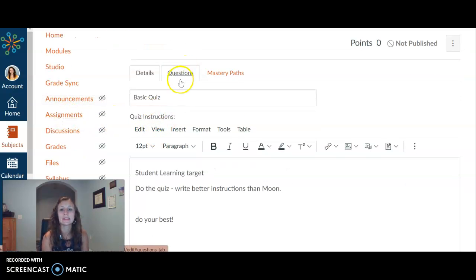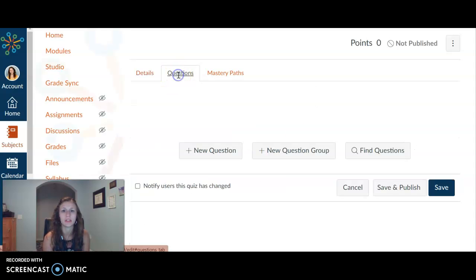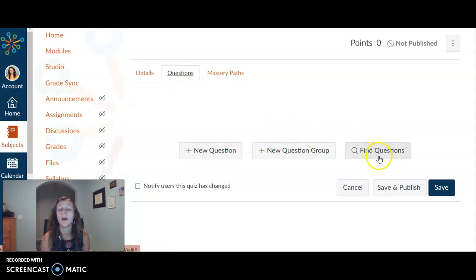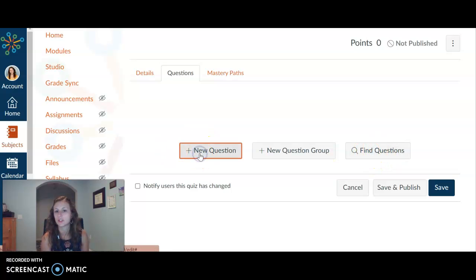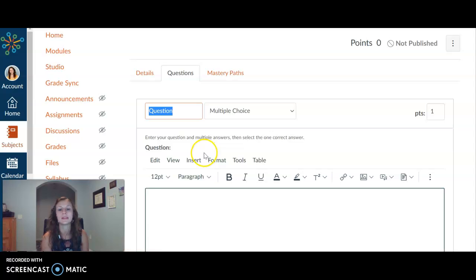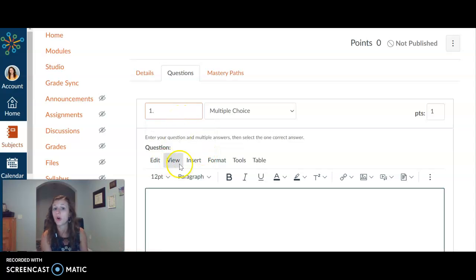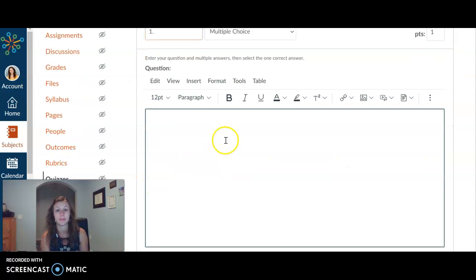And when we click into questions, this is where we can actually create that quiz. Now, if we as a school decided to go ahead and make a school bank, then we could do the find questions. For right now, we're just going to click on the plus new question. Okay, so this is my first question. We're going to go over the different types of questions.